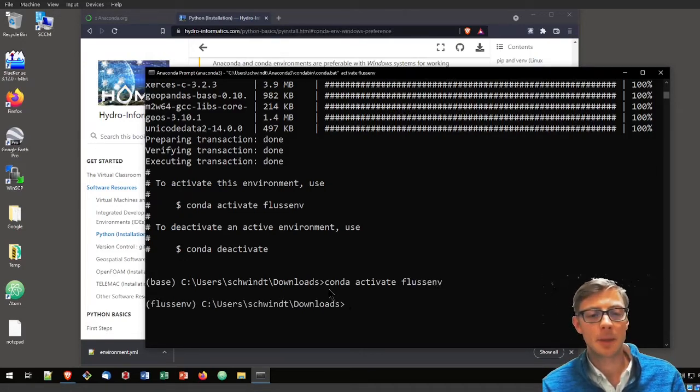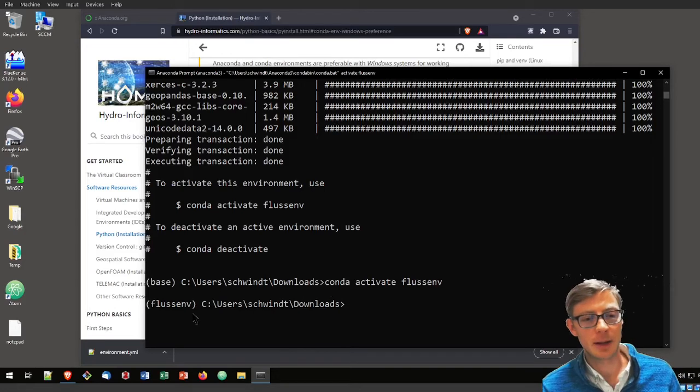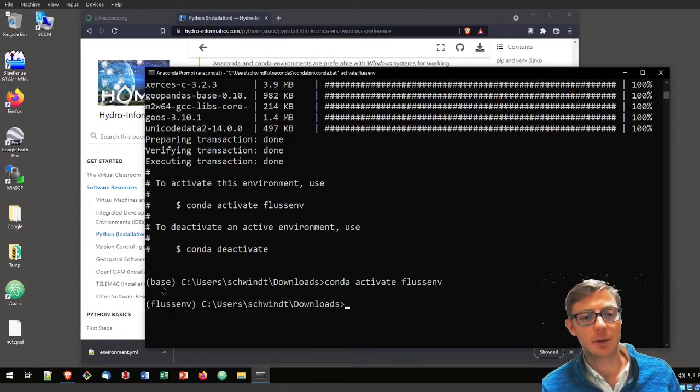Now we have FlussEnv and you see that changed now from base to FlussEnv.